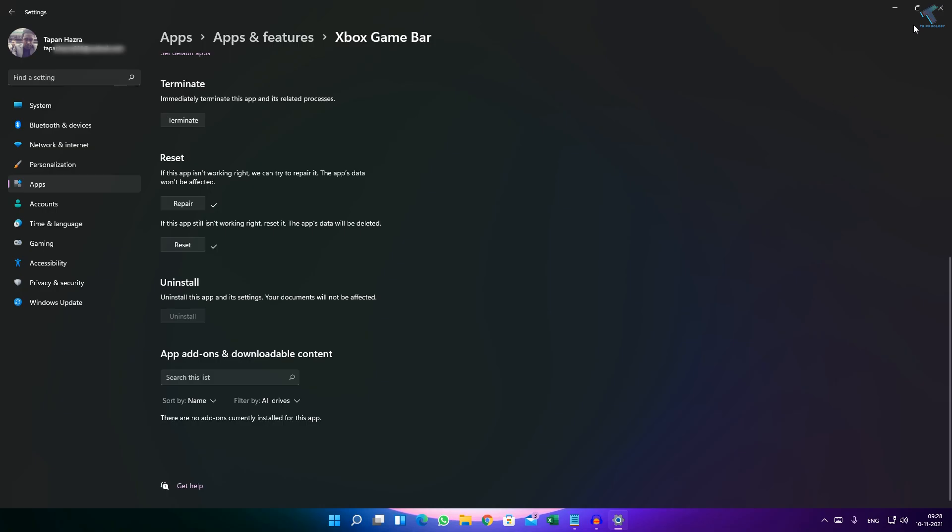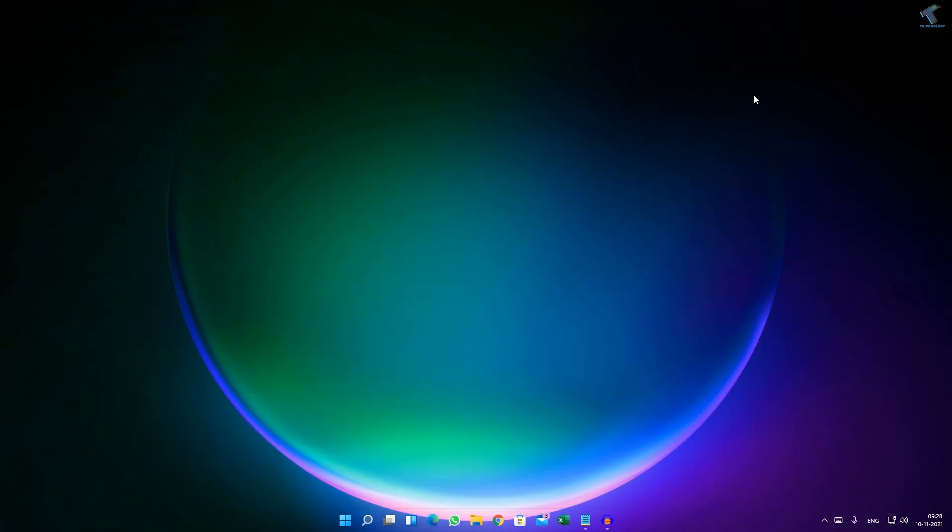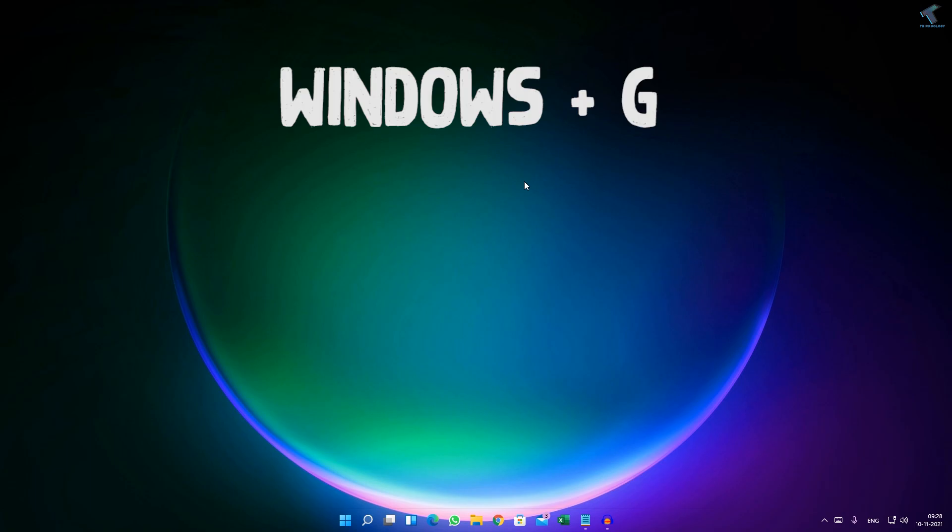After done, close this window and press Windows plus G button from your keyboard.